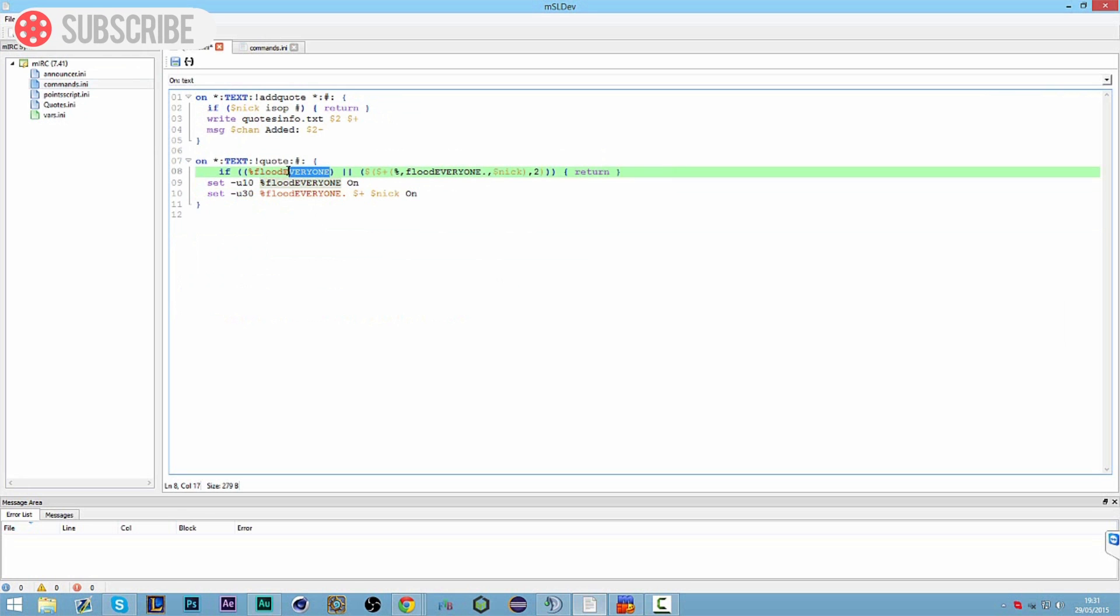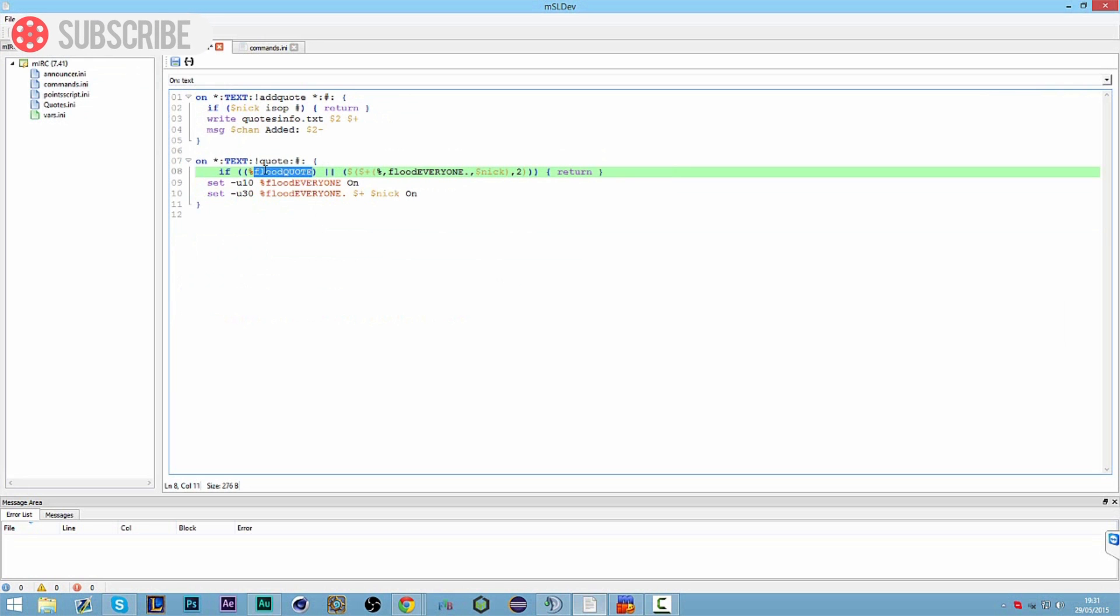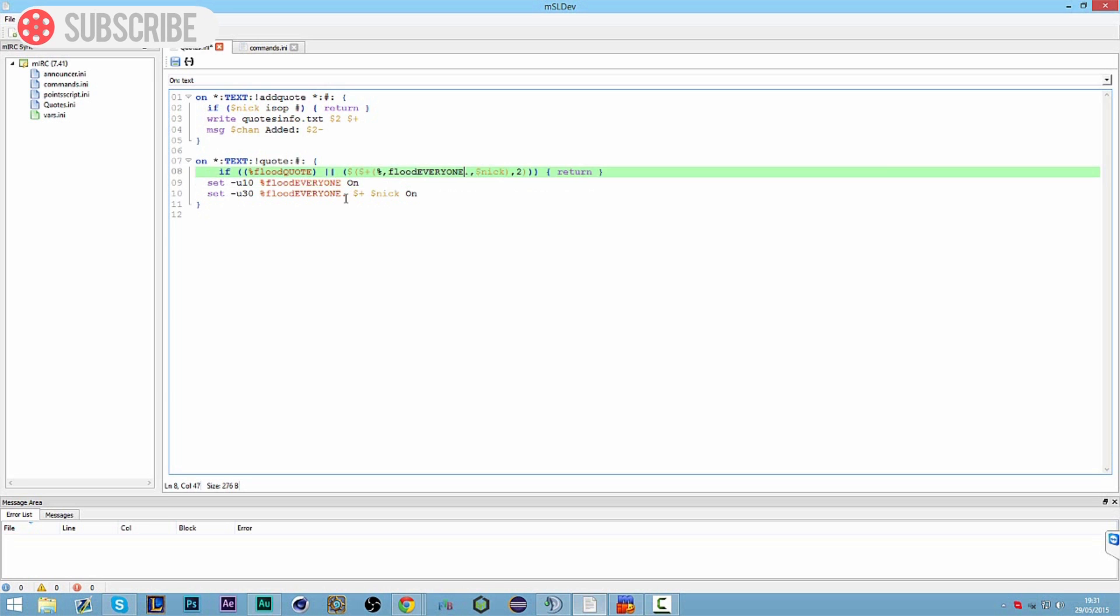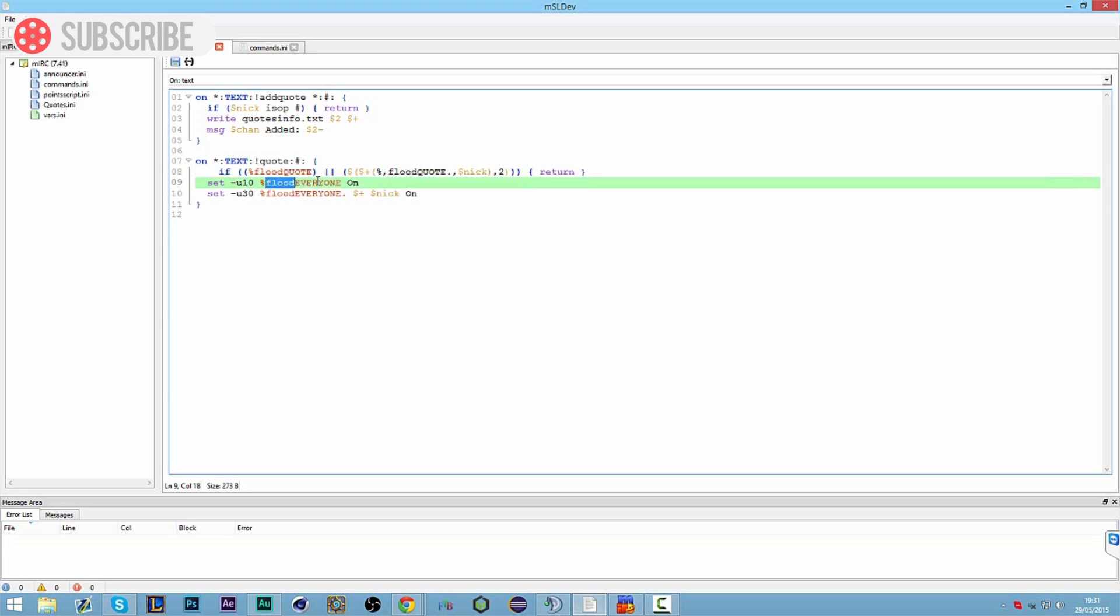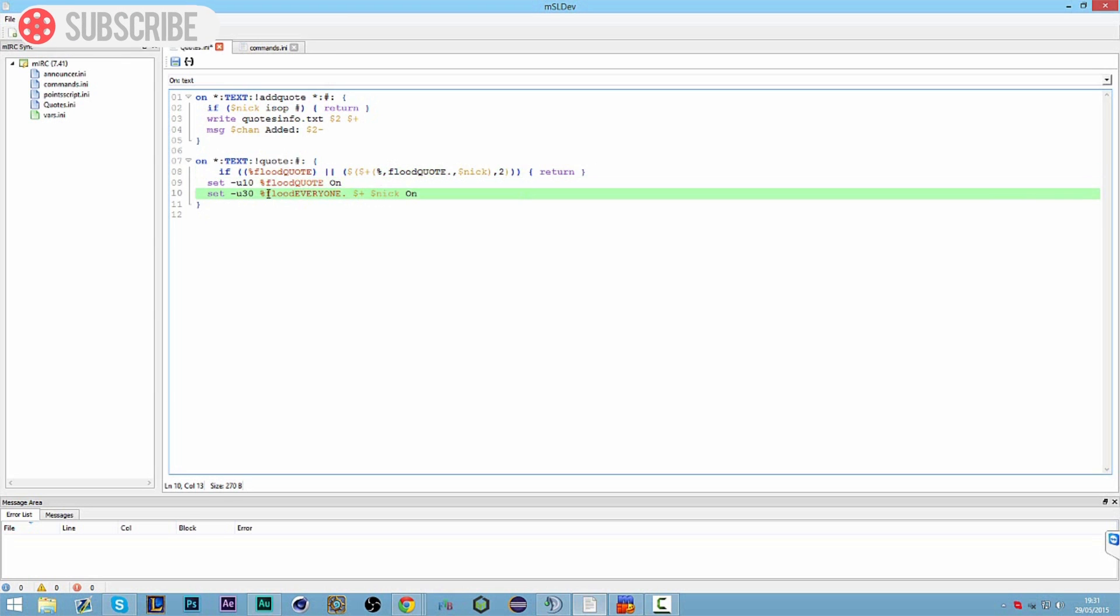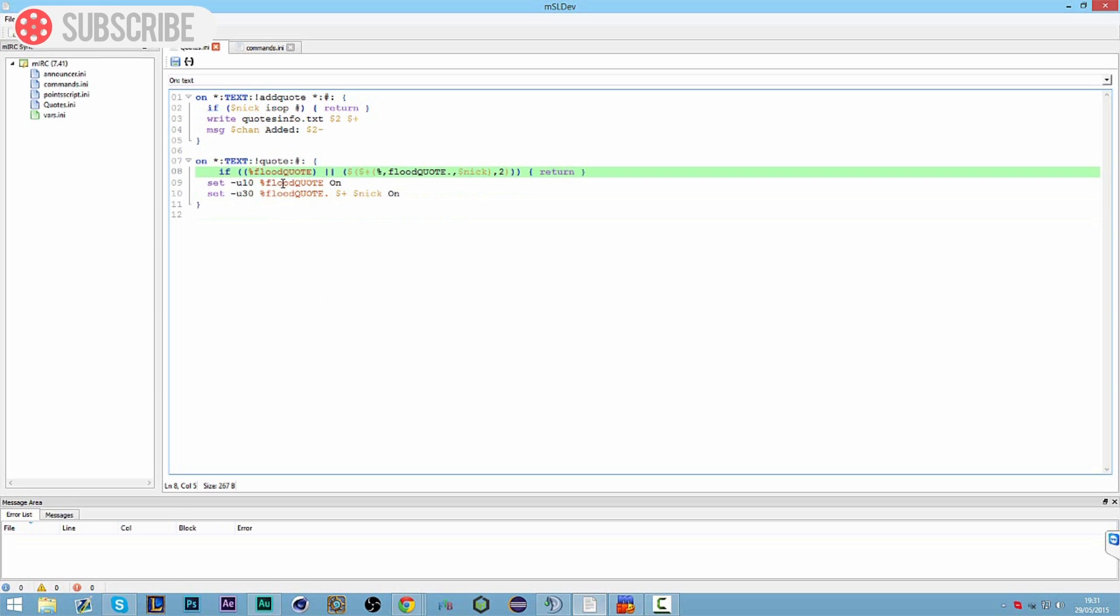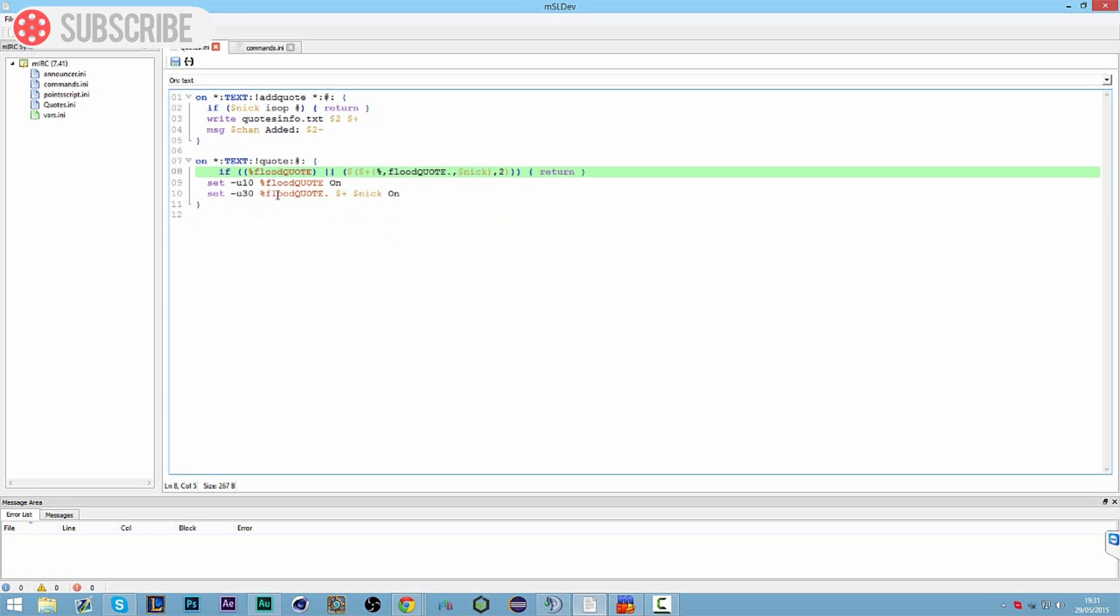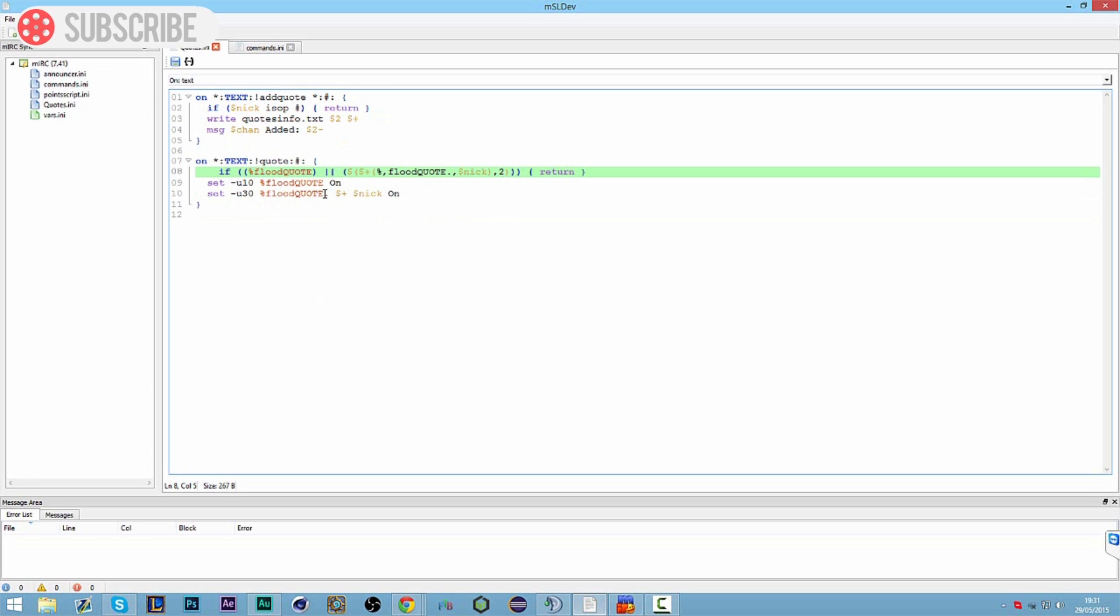So this one's flood everyone. We're just going to change this to flood quotes. This basically says that if the flood quote isn't active and it's not active for the individual user, they can go ahead and use the command. If not, then it's not going to let them. So it stops them from spamming it. I've done a video already, it's the basic commands video which covers floods, and it's going to be a 10 second command for everyone.